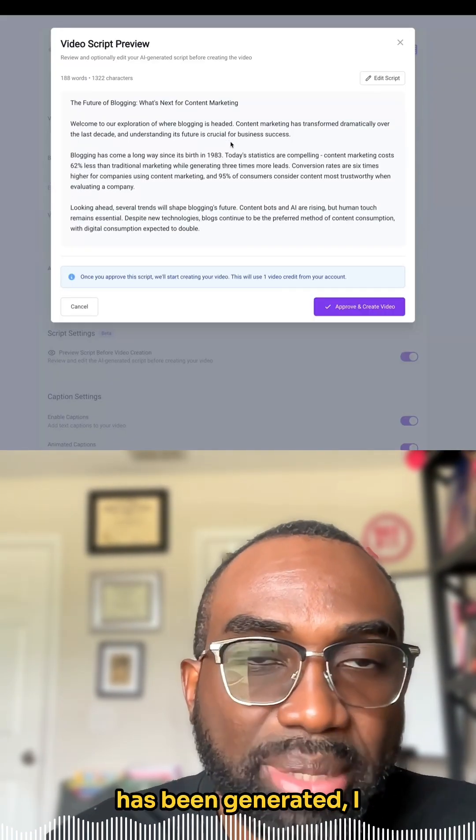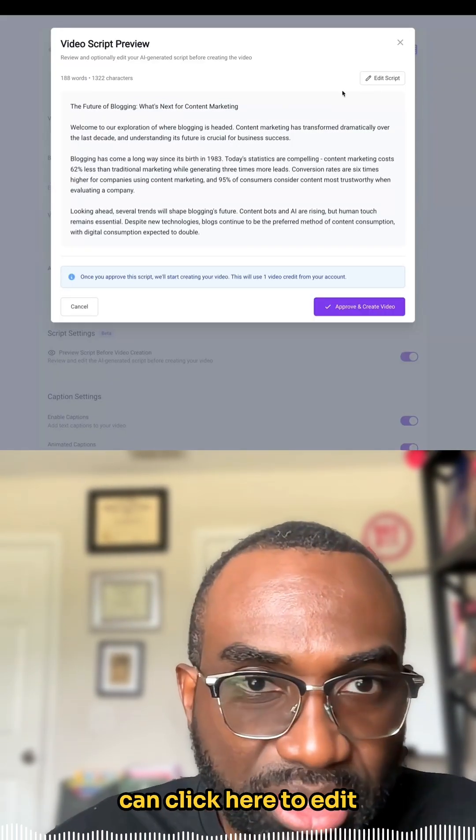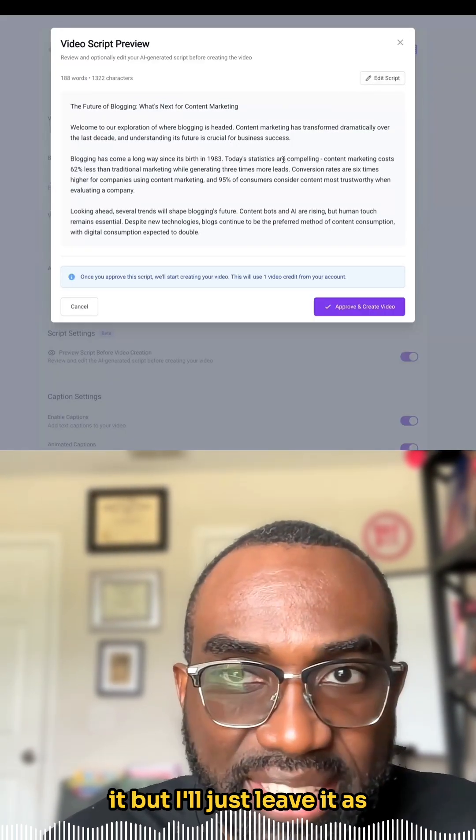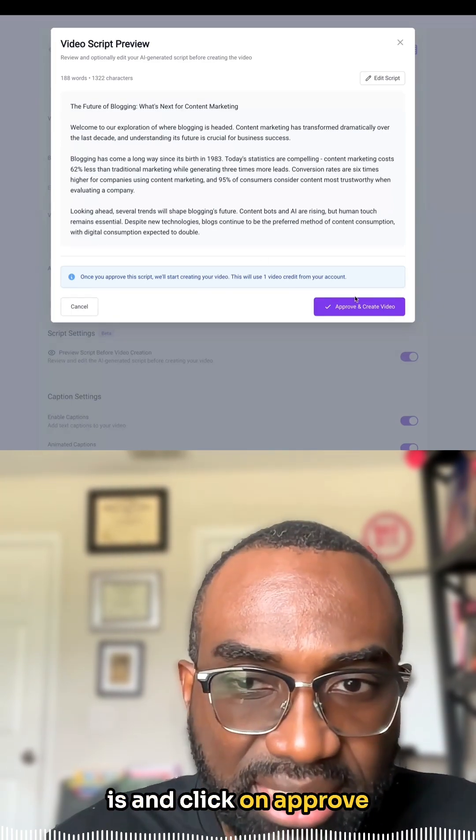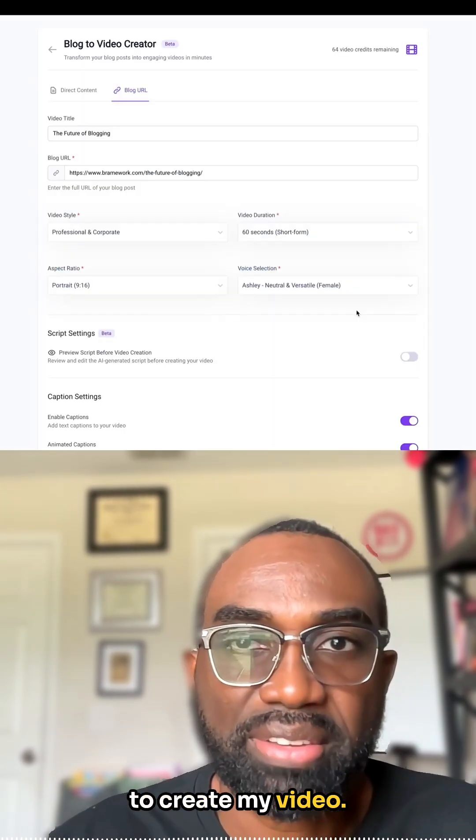All right, the script has been generated. I can click here to edit it, but I'll just leave it as is and click on Approve to create my video.